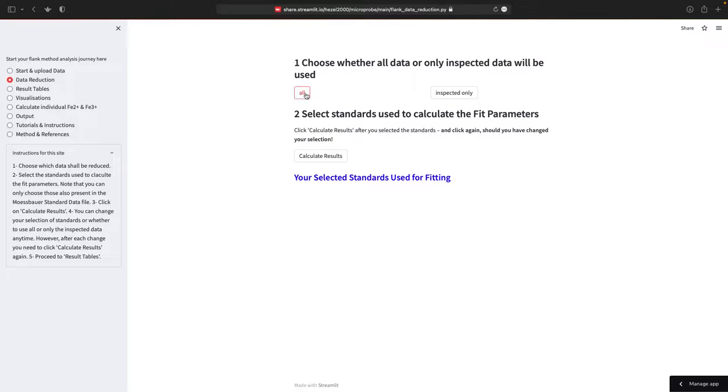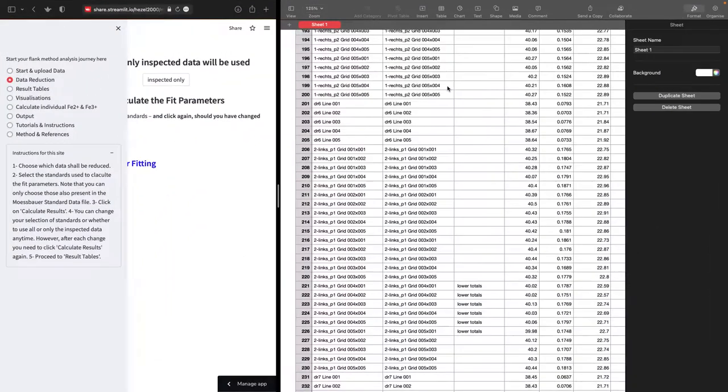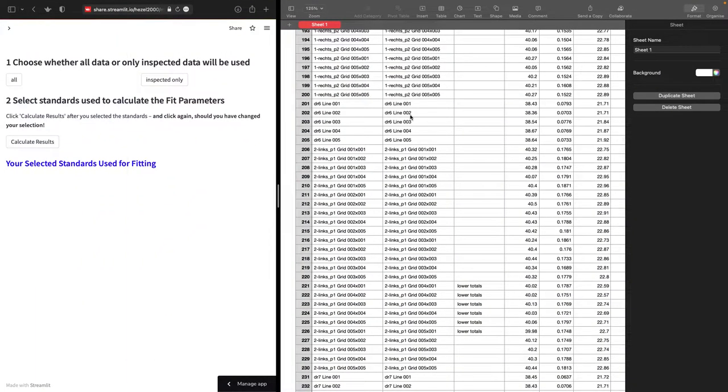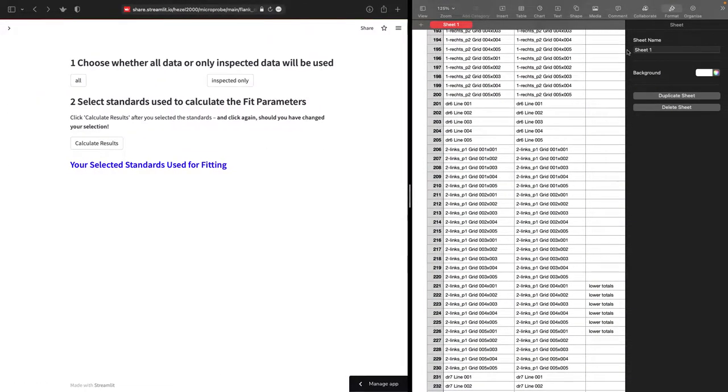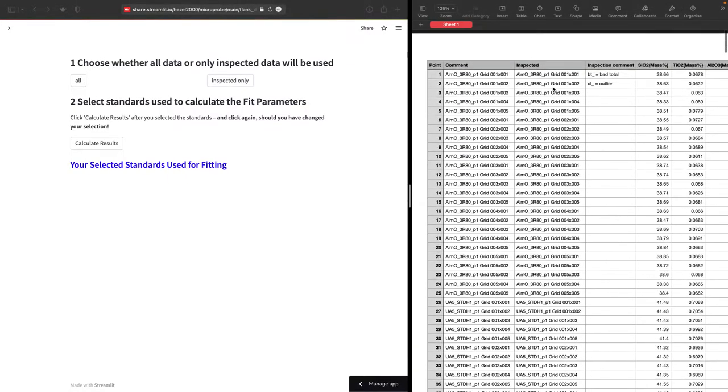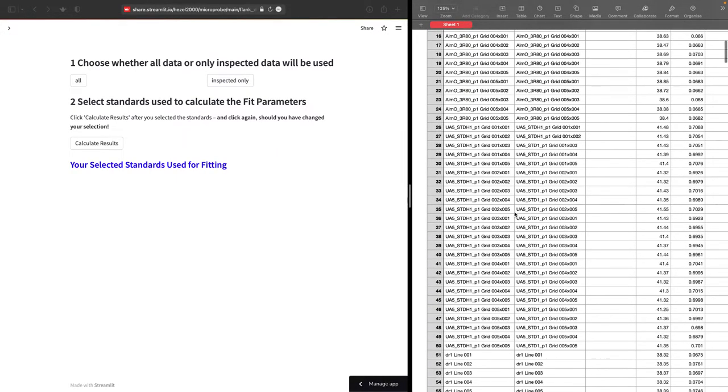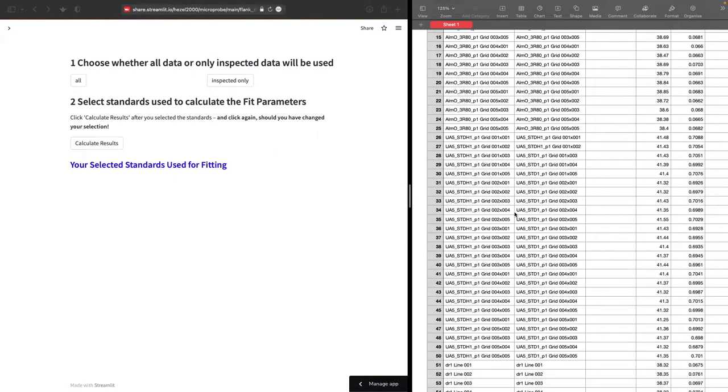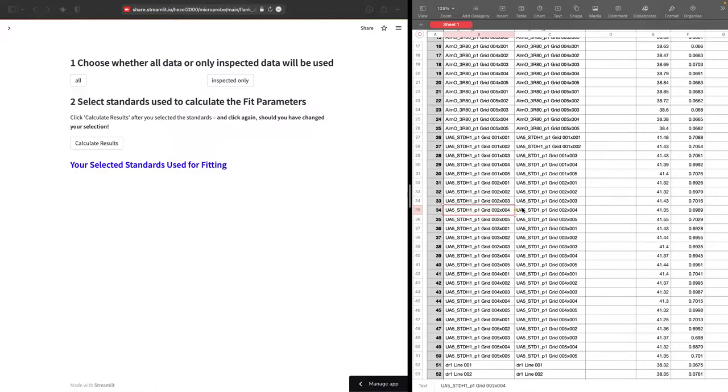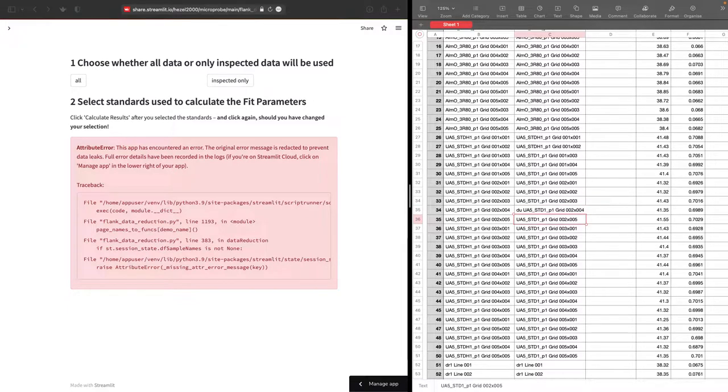Now you can either choose all data or only the inspected data. So these are those in the second column. So if this is your data here, for example, then here's your inspected column. And the inspected column, maybe there's a problem with one sample. And you don't want to include this in your analysis. Then you can simply rename this with whatever - don't use, for example. And this is it.